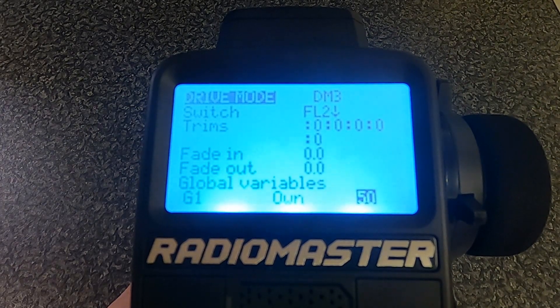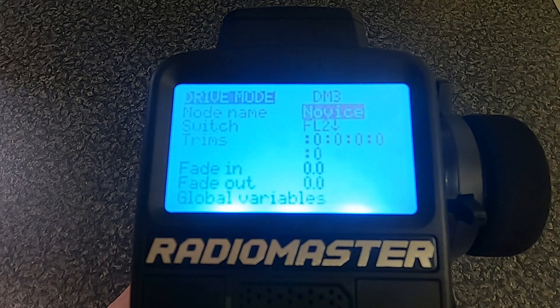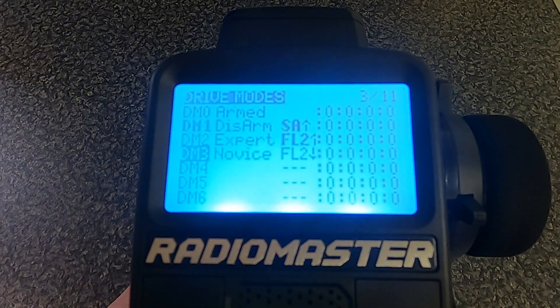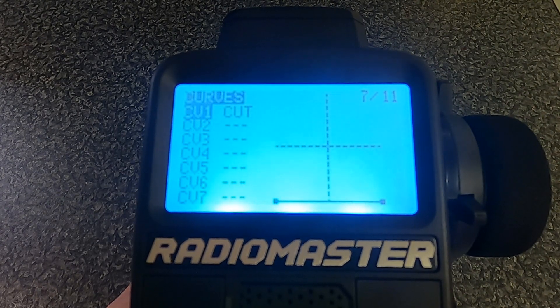You can probably see where this is going — in Novice mode it's going to give half the throttle to make it easier to drive the RC car. If we go over to Mixes, on channel 1 our throttle now says Global Variable 1 instead of 100. You edit the weight and change it to Global Variable 1, so when you change the driving mode it changes how far the throttle will operate.